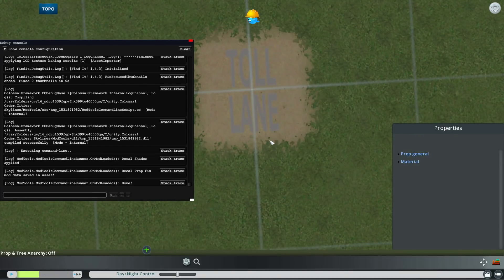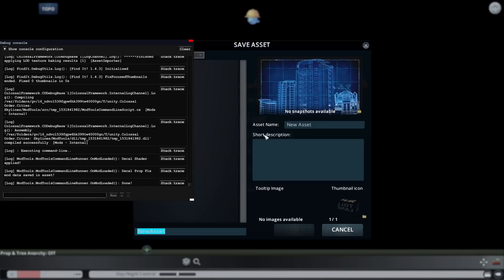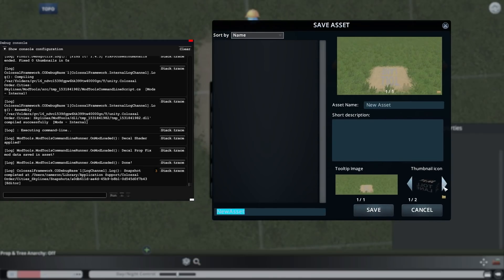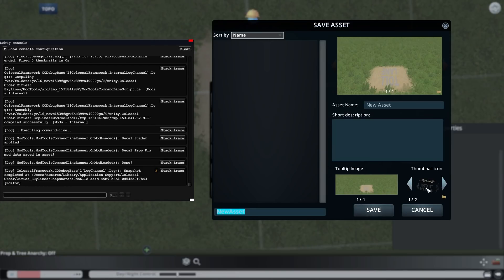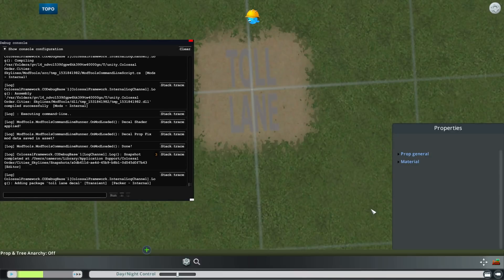So now what I want to do is press escape, and then I want to save the asset. Then if you want to, you can press this folder icon to make a custom thumbnail. But this is just fine since it's for a tutorial. I'm just going to name it toll lane decal, then I'm just going to name it the same down here. I'm just going to press save, like this.